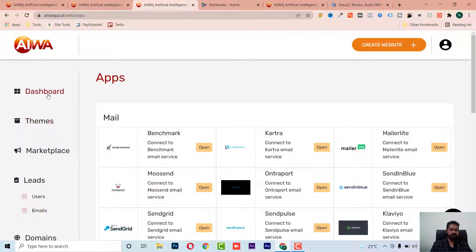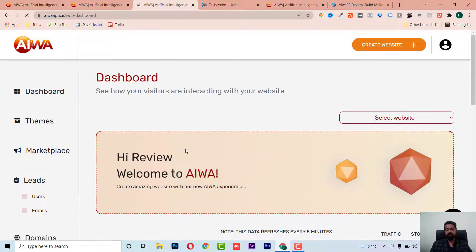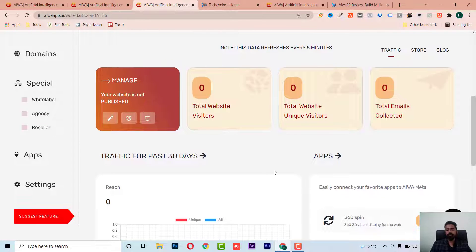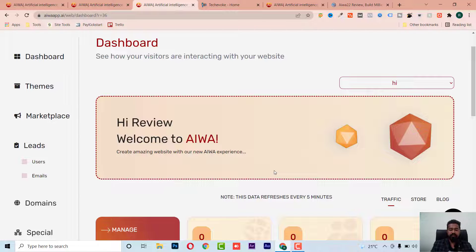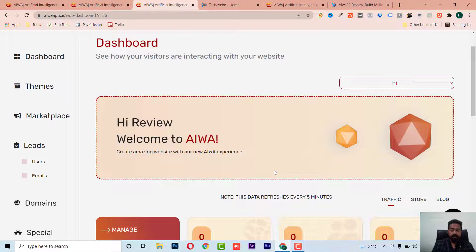They also have a 360 spinner video feature. Overall the software looks good. You have to put in some effort to get clients, but if you're already running a website business, this can be a great tool. You can create websites in a few minutes to an hour — realistically, setup takes 30 to 60 minutes since you need to add the client's content.